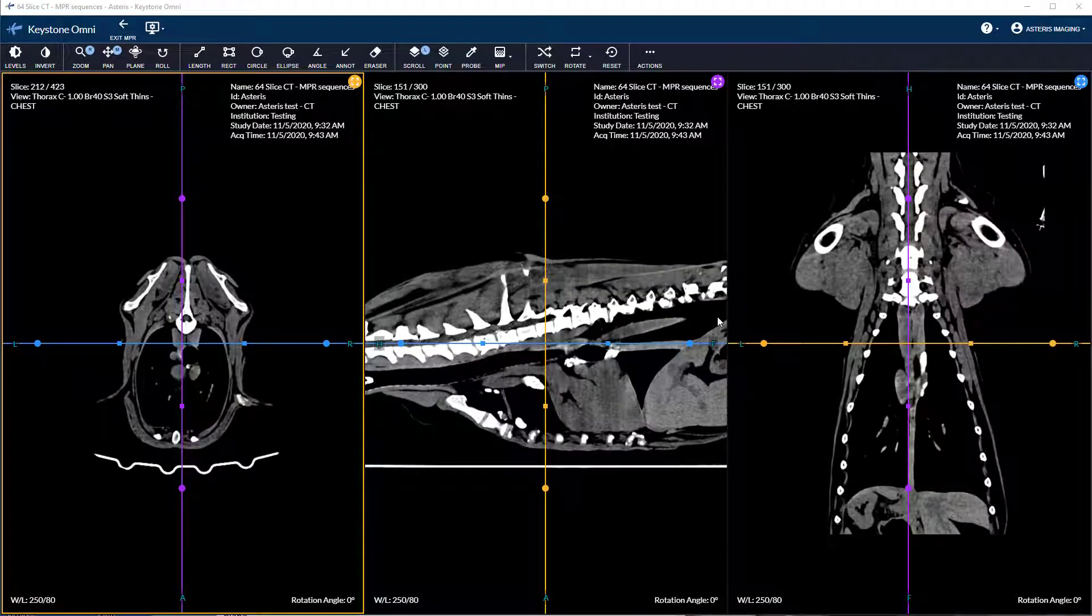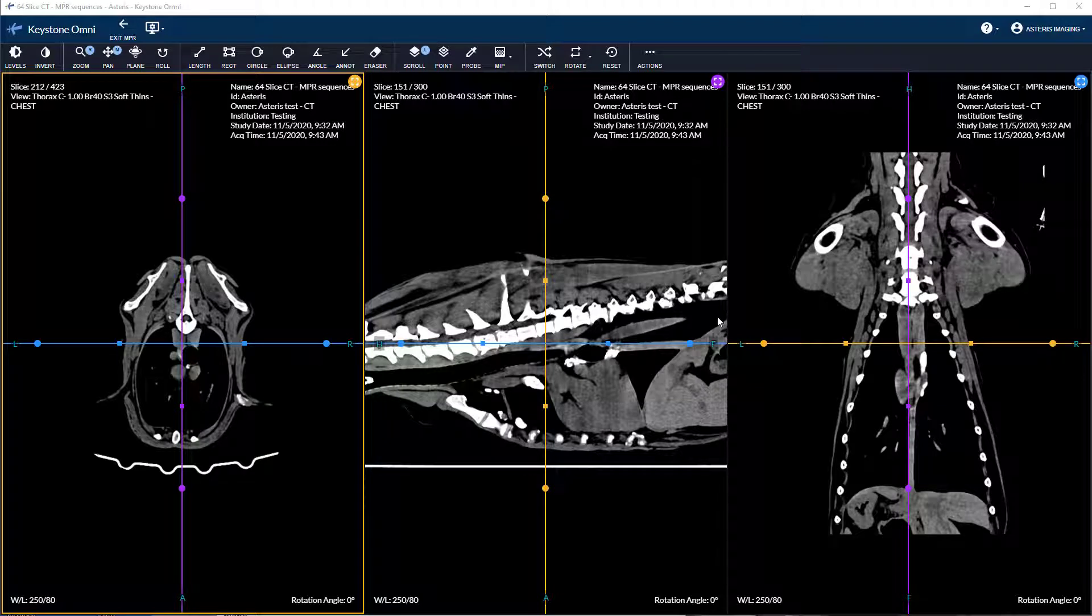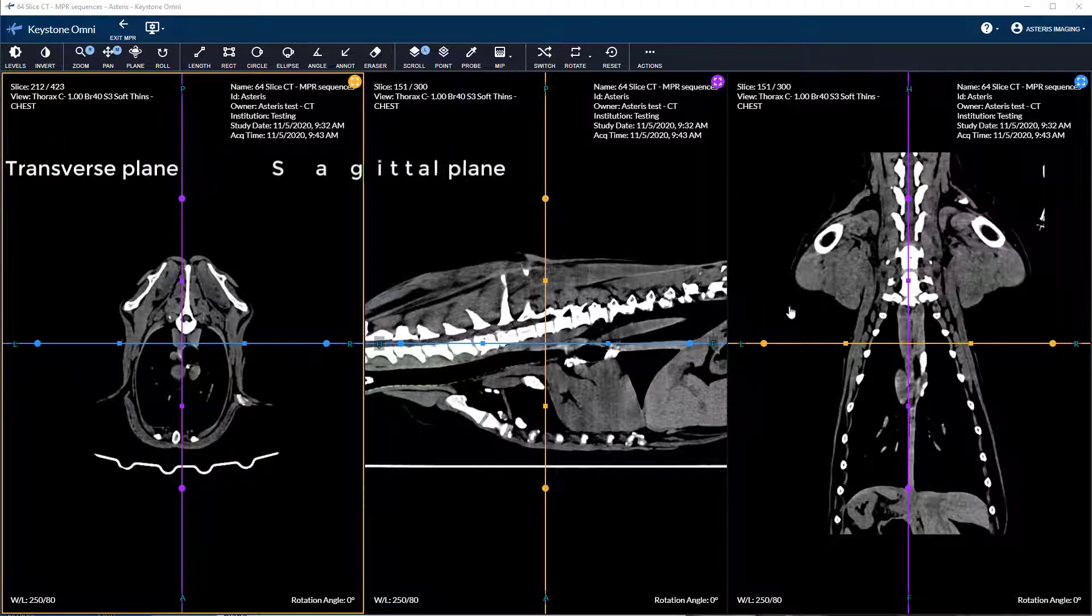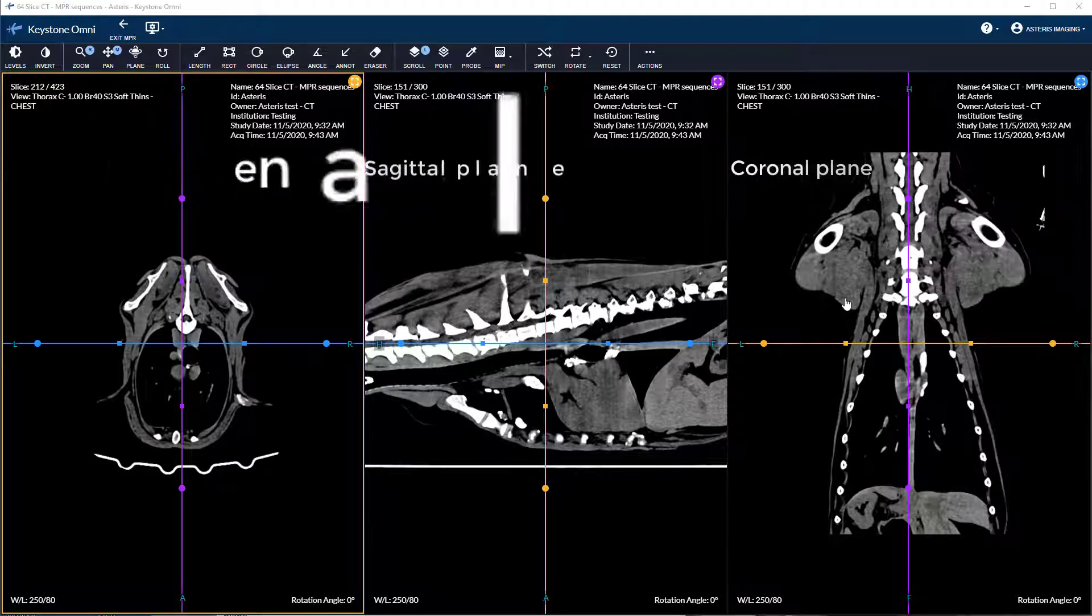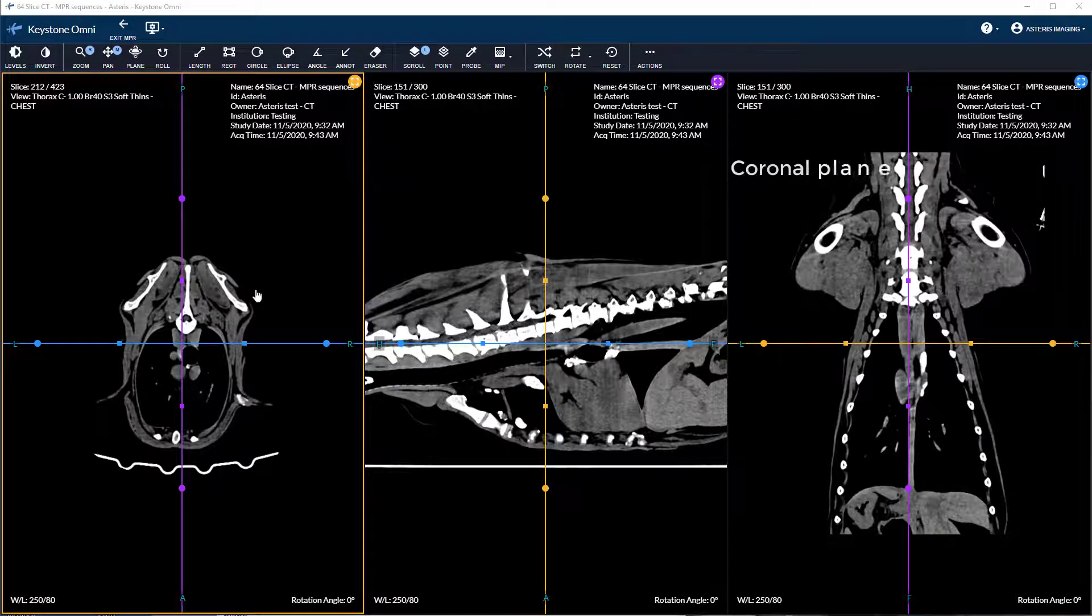Let's get into the viewing panes. As you can see I have the transverse, sagittal, and coronal planes available in a 1x3 canvas set to default.